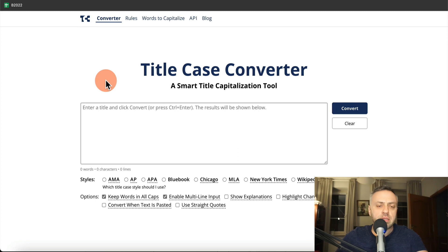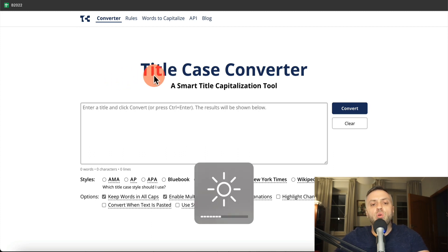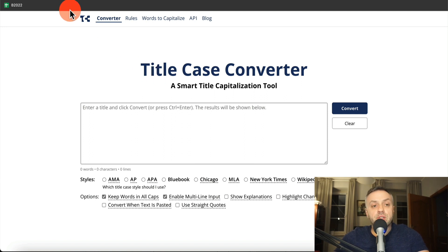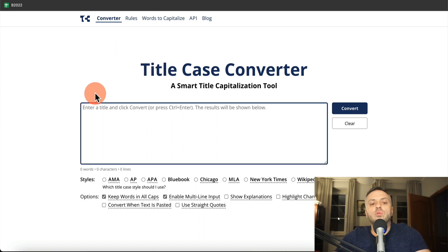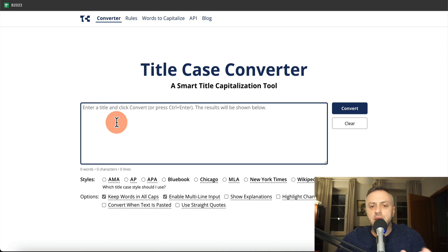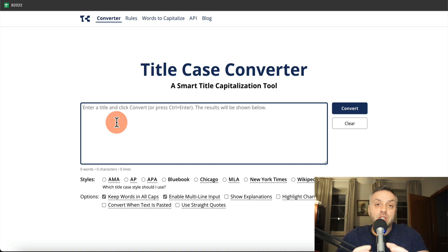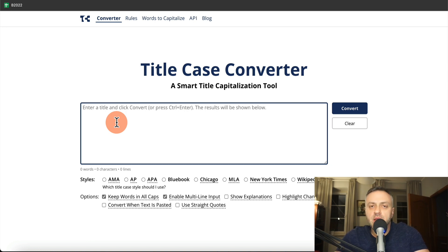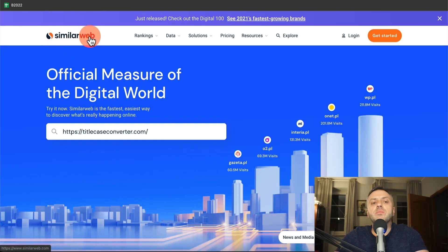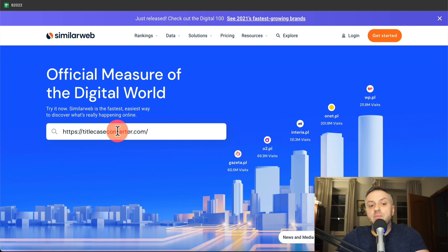The first tool I use all the time is called a title case converter, hosted at titlecaseconverter.com. Why do I like this tool? If I want to create a blog article, a newspaper article, a YouTube video — anything with a title — I want to make sure it's capitalized correctly. This seems very simple, but trust me, this site gets a ton of traffic. It's a genius strategy for such a simple site that does something very simple yet provides a ton of value. If we go into similarweb.com and type the domain name...